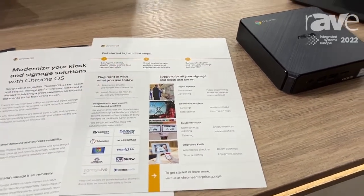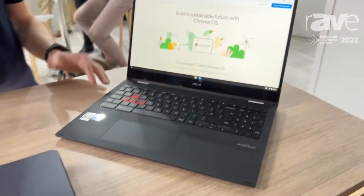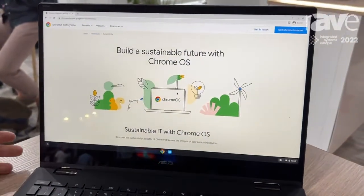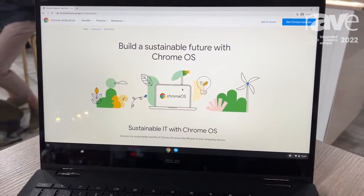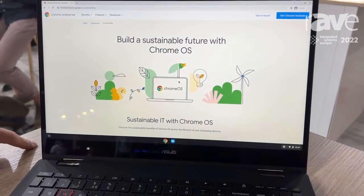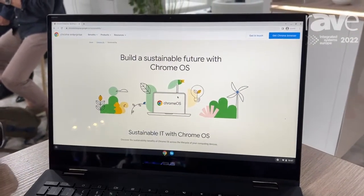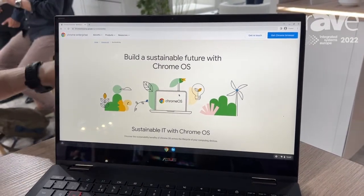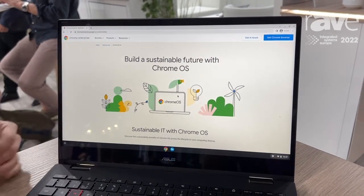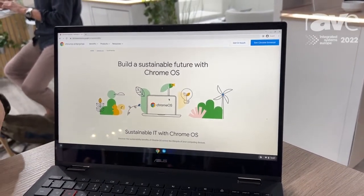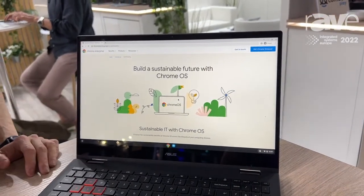Aside from that, we also have Chrome OS devices that are sustainable, in the sense that the devices run 46% more power efficient than competitive units. We also have a solution coming up soon called Chrome OS Flex that allows you to reduce e-waste, because with Chrome OS Flex you can run Chrome OS on non-Chrome OS units. Those units that would be discarded can be given a new life by deploying Chrome OS on them.